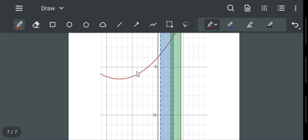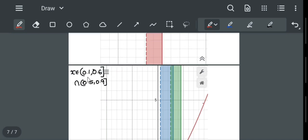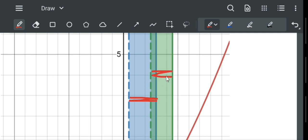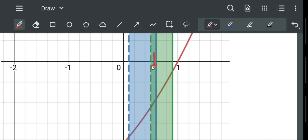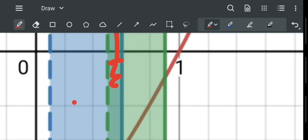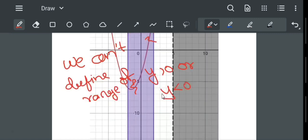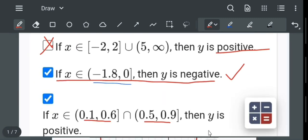The last option is x belongs to (0.1 to 0.6) intersection (0.5 to 0.9). The blue region is 0.1 to 0.6 and the green region is 0.5 to 0.9. We take the intersection part, which is the middle region. In that intersection region, y is negative, but the option states y is positive, so this option is also wrong.